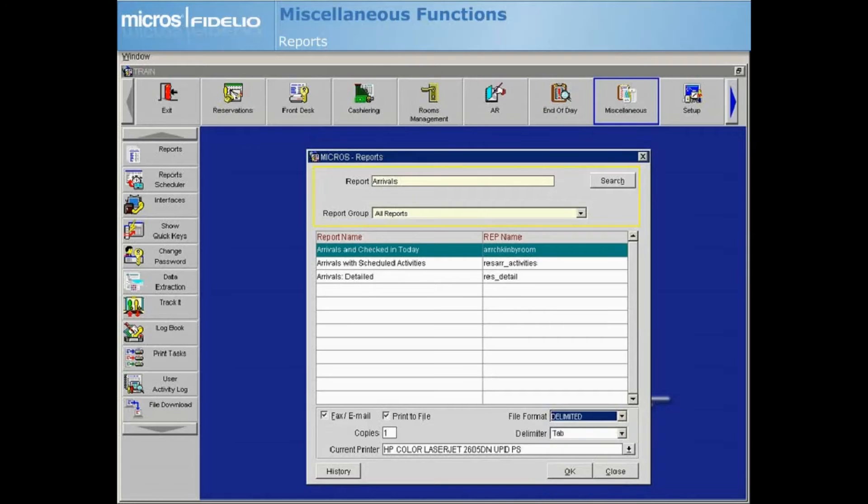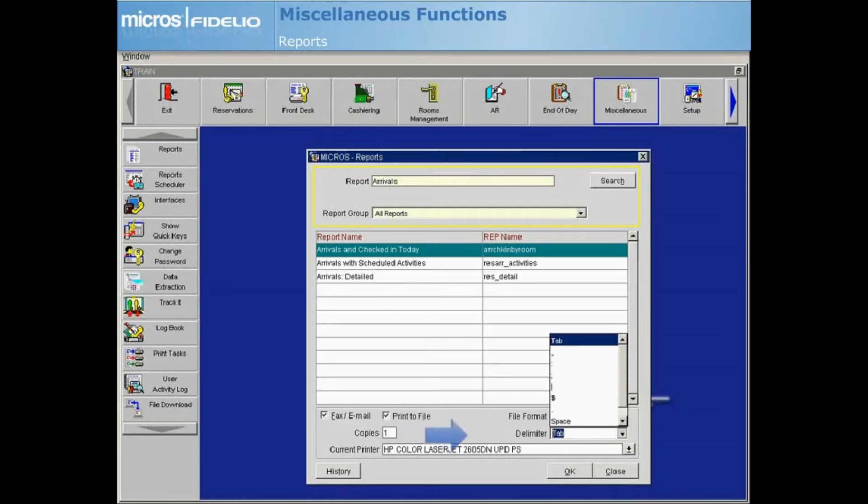When selecting either delimited or delimited data as the file format, you will be prompted to select the field delimiter character you wish to use, such as a comma or tab.